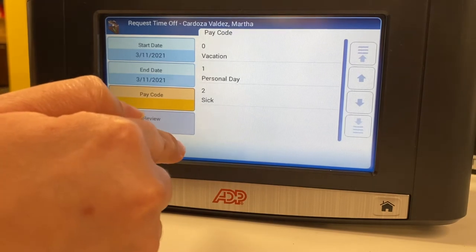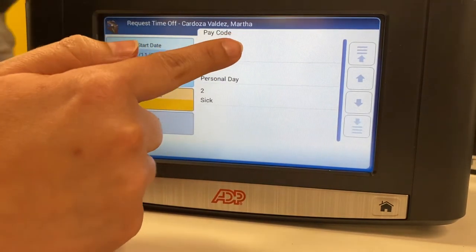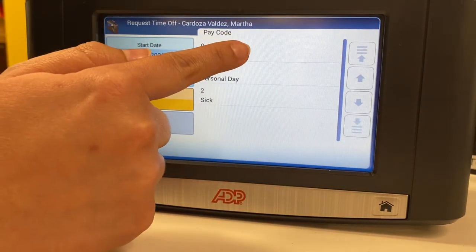For pay code, you will be selecting the hours you want to be using. I will select Vacation.